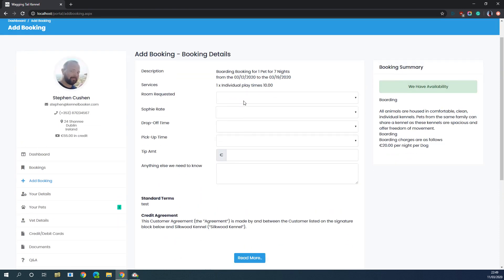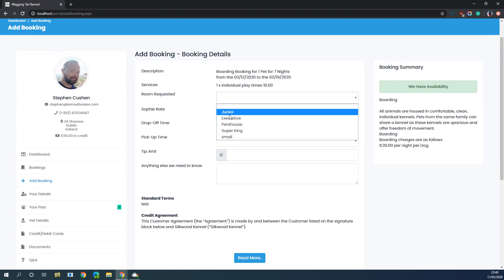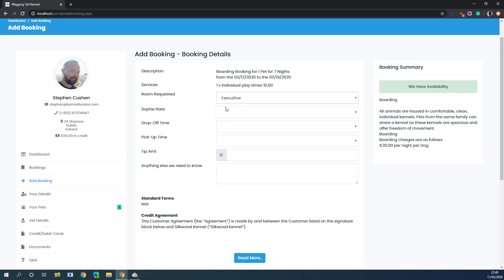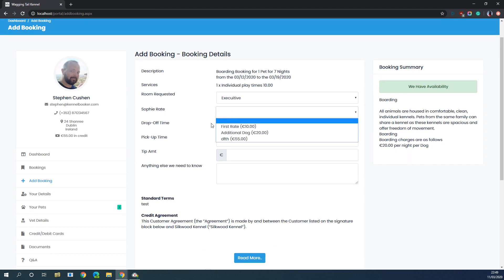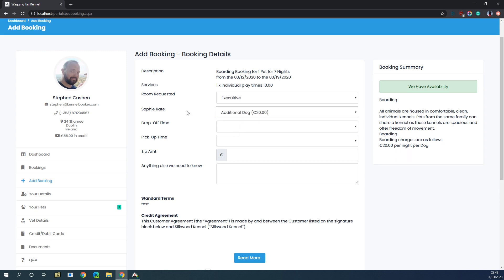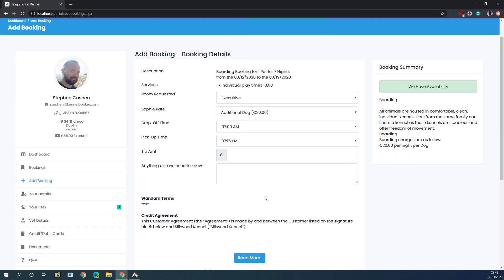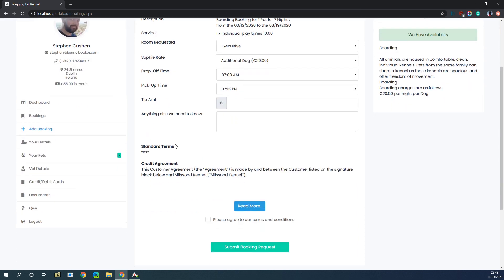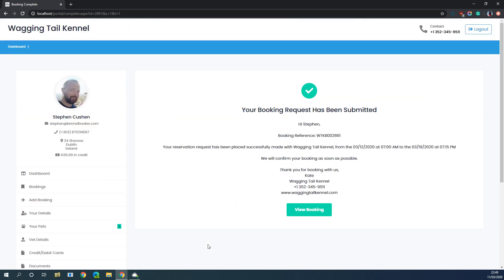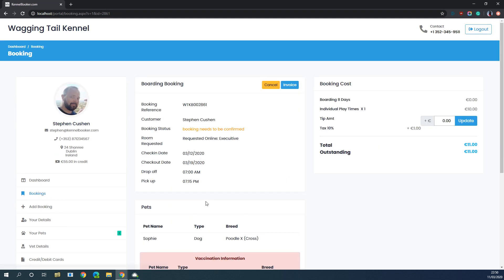We're now going to click 'Next Step' and get the booking details on the final screen. The kennel has decided that they want customers to specify a type of room — you can also associate rates with the pet. These two things are optional. Then we're going to choose a drop-off time and a pick-up time. You've got the ability to show terms and conditions if you wish, we're going to agree to those, and then submit the booking. We get our booking confirmation screen and the customer can go in and view that booking.